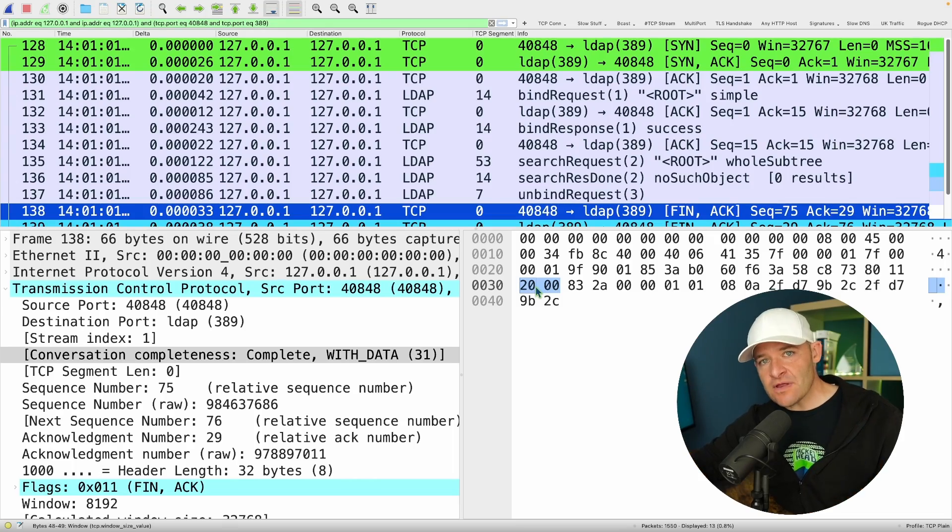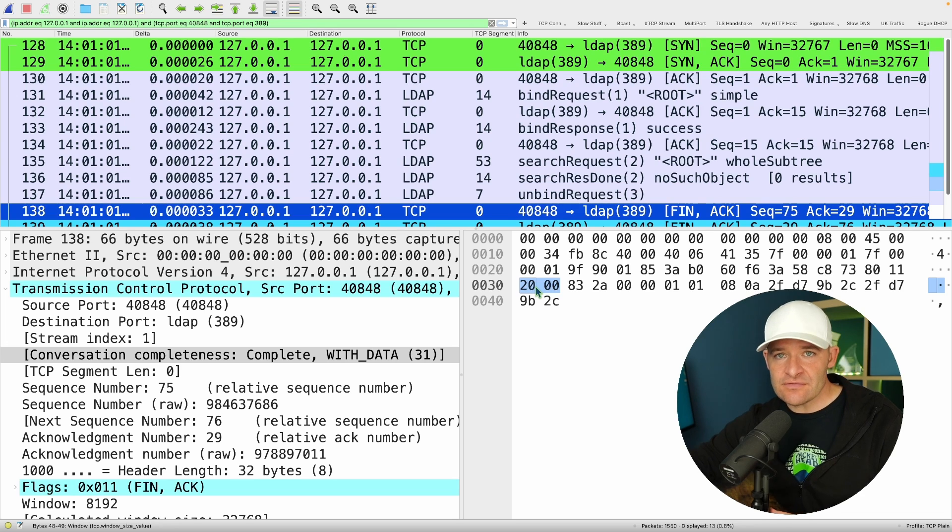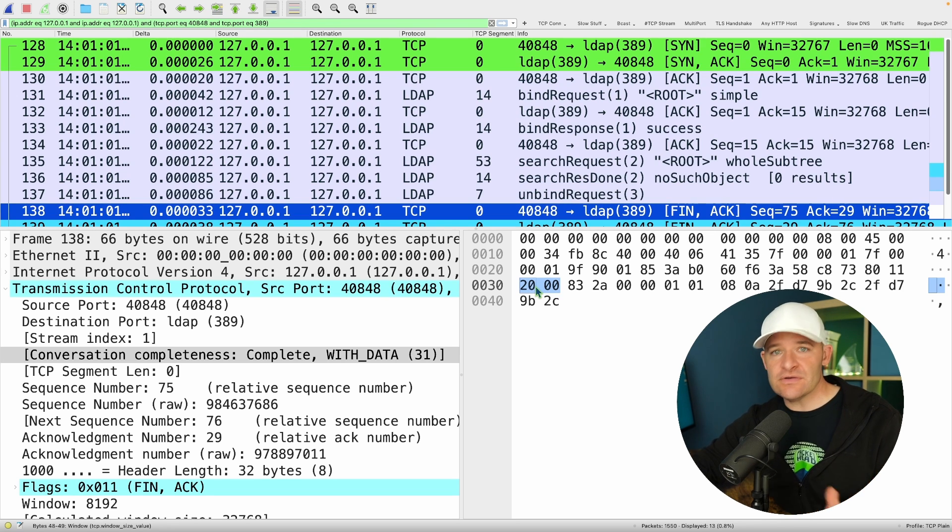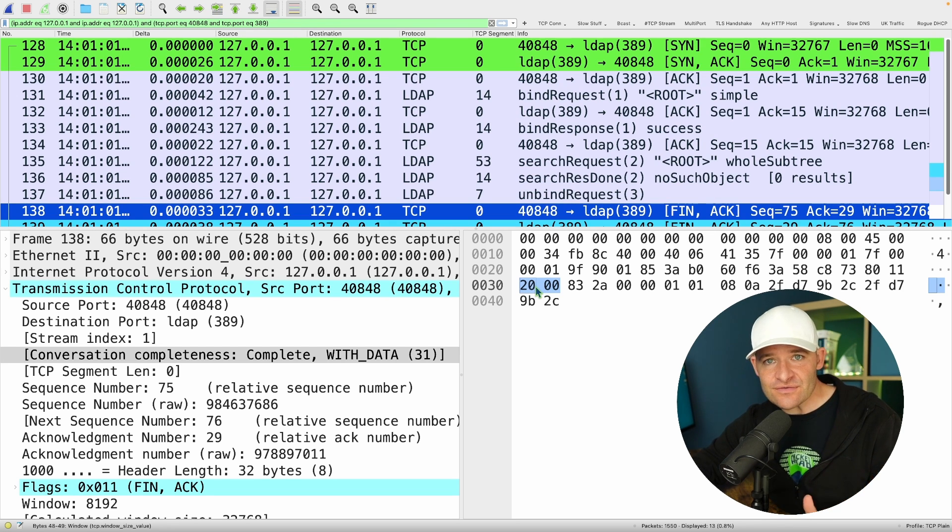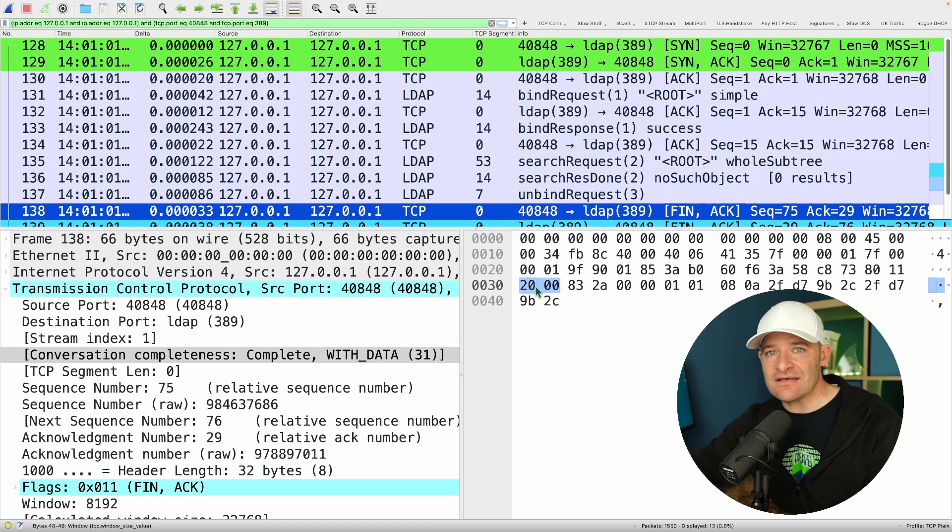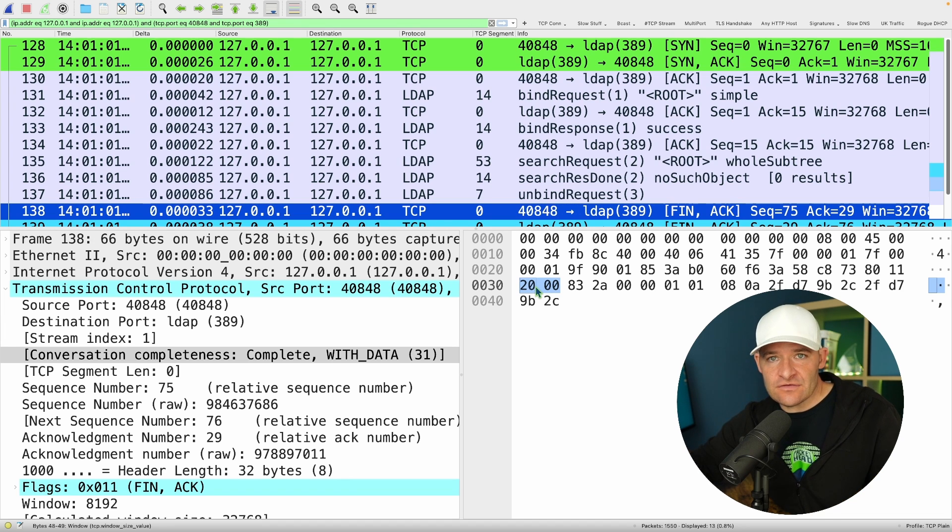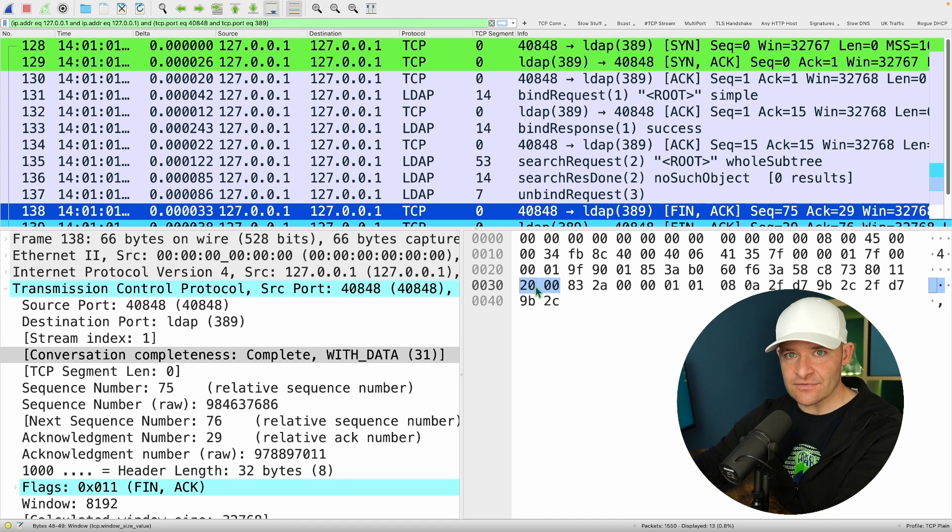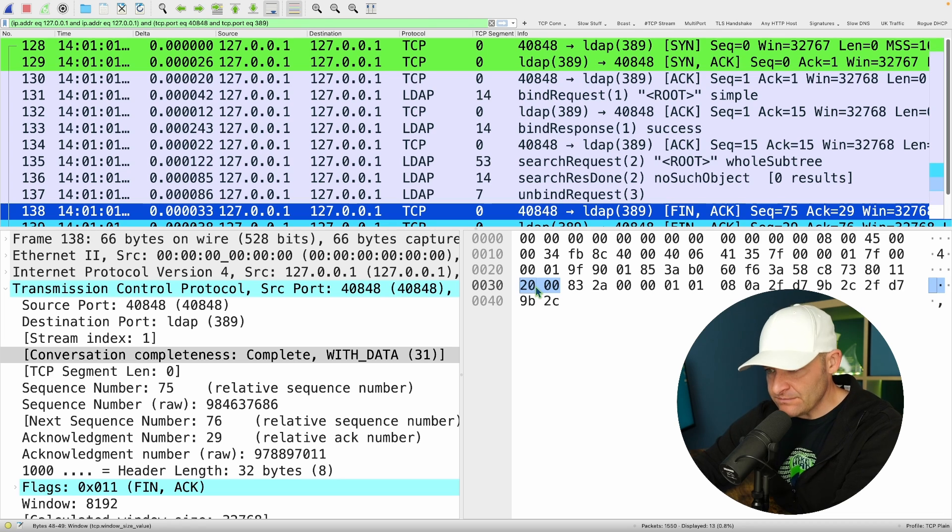Okay, so if you want to follow along with me, you can go and download this PCAP, and I've included it in the description down below. So conversation completeness. Really, what does this mean? How is it useful? Well, if we come in, it's always best to show you.